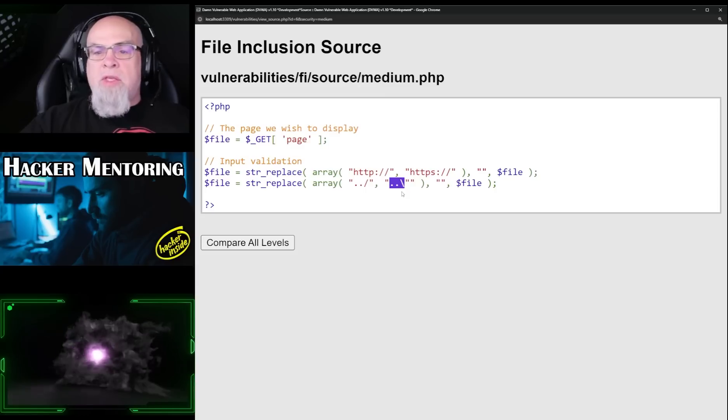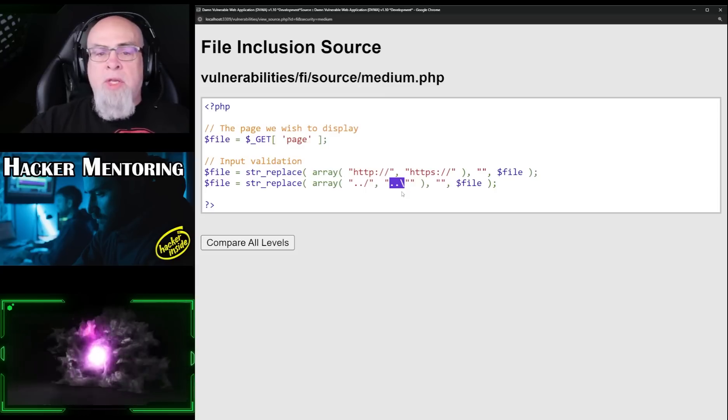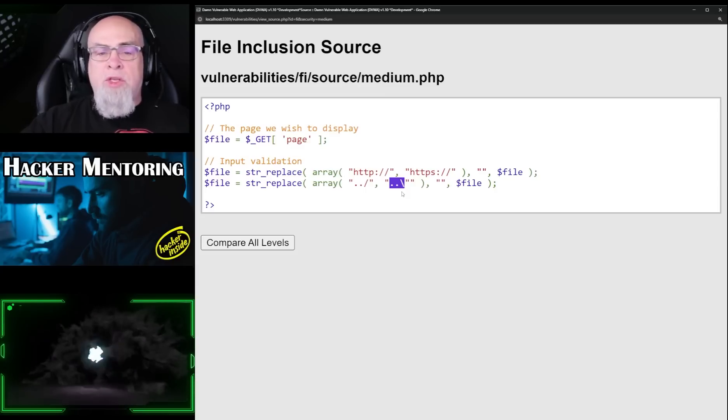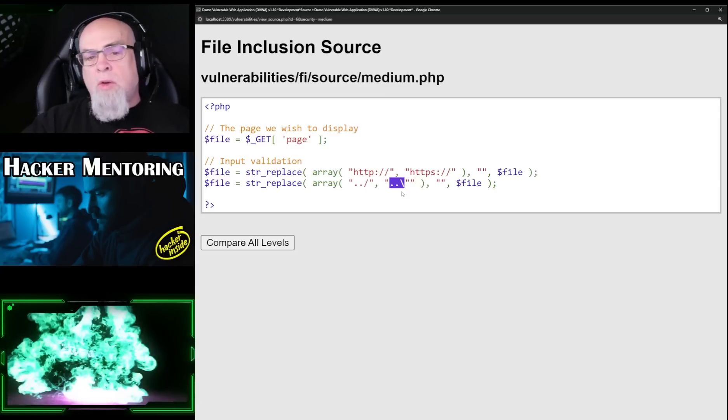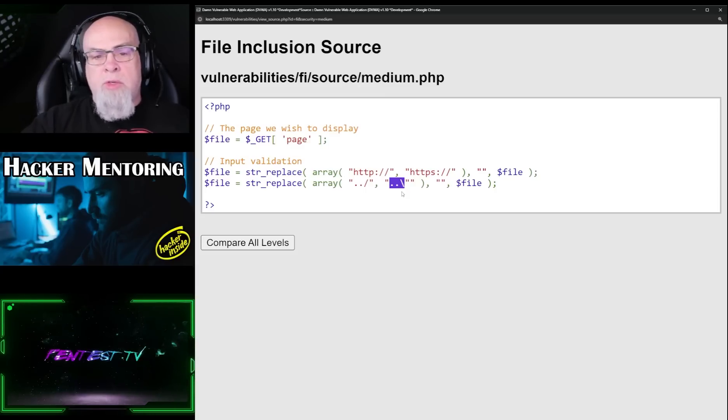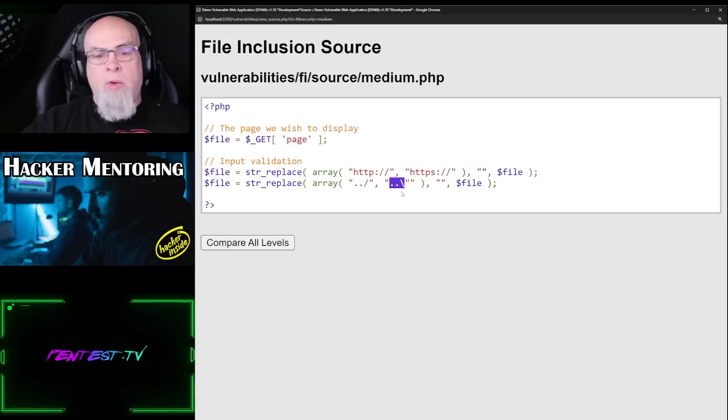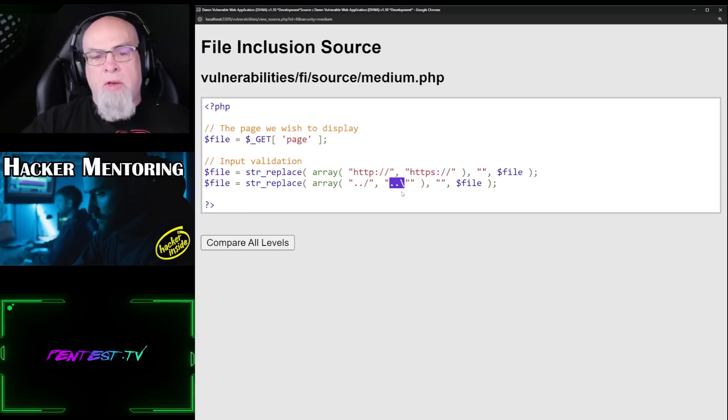So in this case it stopped us, but again, it just filtered on the dot dot slash, which we were able to circumvent by encoding the dot dot slash into a different character string.